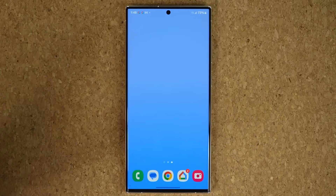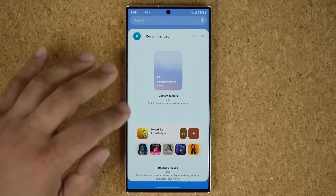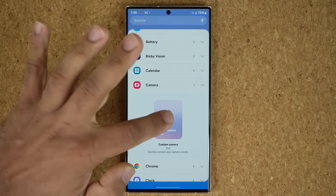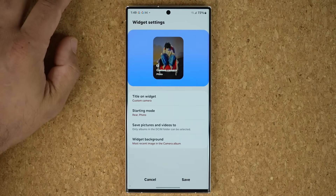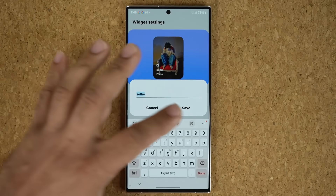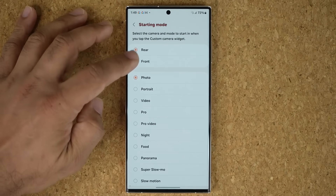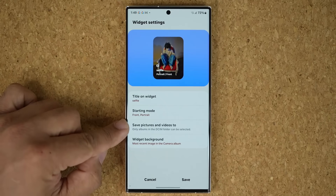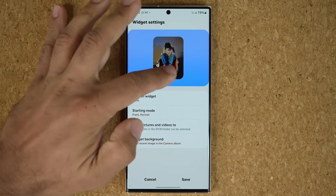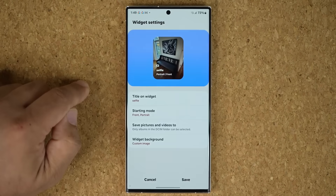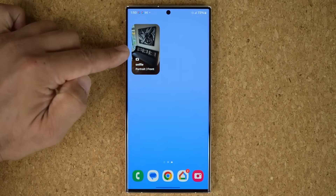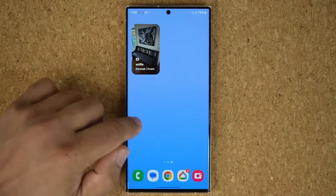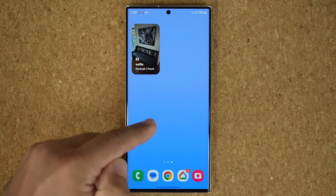The final top feature is the brand new customizable camera widget. Pinch the screen, tap on widgets, scroll down to camera. You can have as many as you want on the screen. You can give each widget a title like 'Selfie,' then set the starting mode — rear or front camera — and choose portrait or landscape orientation, where to save pictures, and even set a custom background image for the widget itself. When you tap it, it launches directly into that configured camera mode. You can even dedicate a whole page to various camera widgets.